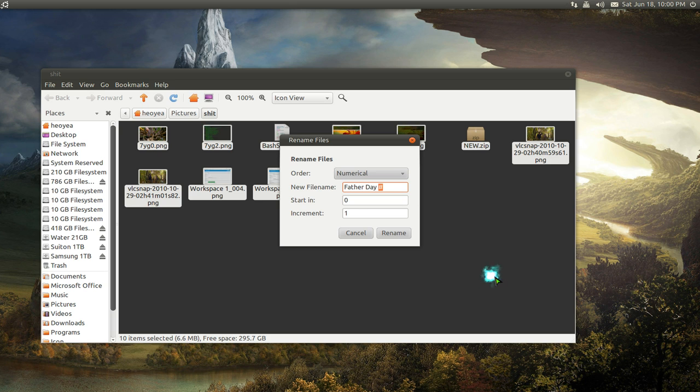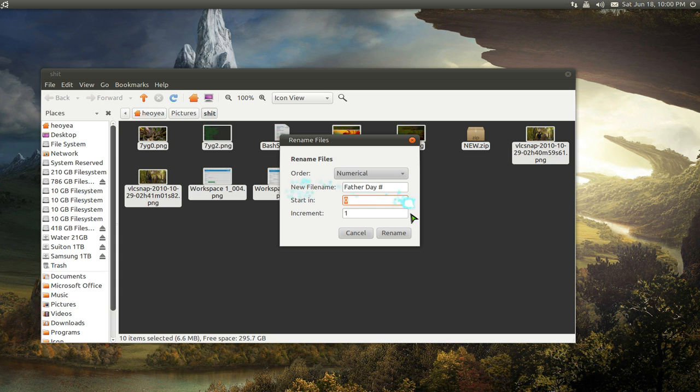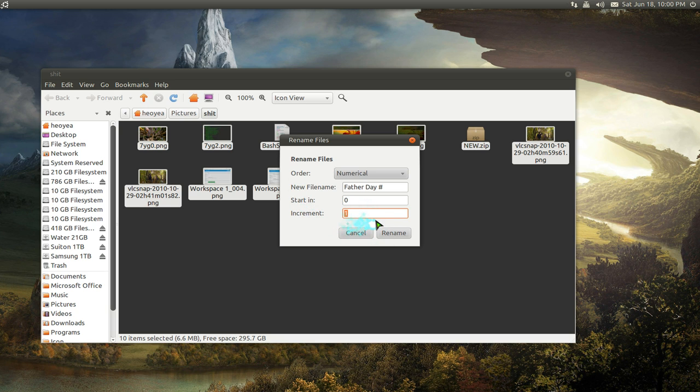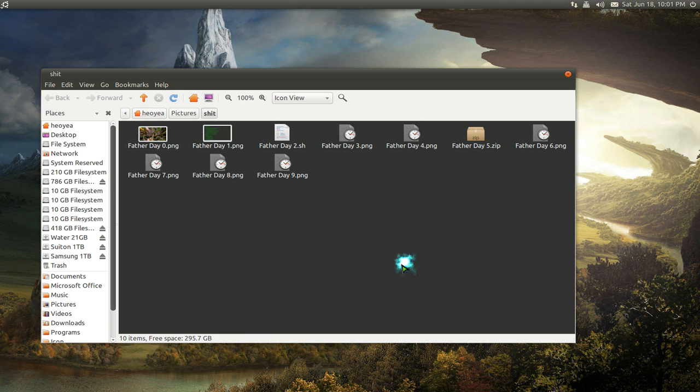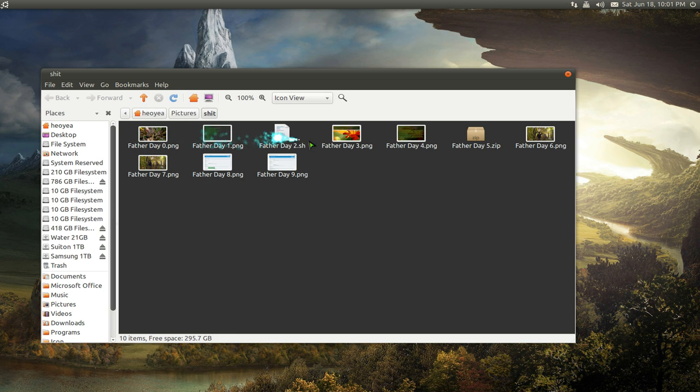I always have the hashtag or pound sign at the end, and here you can tell it to start out with zeros and it will count up by increments of one, so zero one two three four five. Let's do the renaming now and there you go, see it goes zero one two three four five.